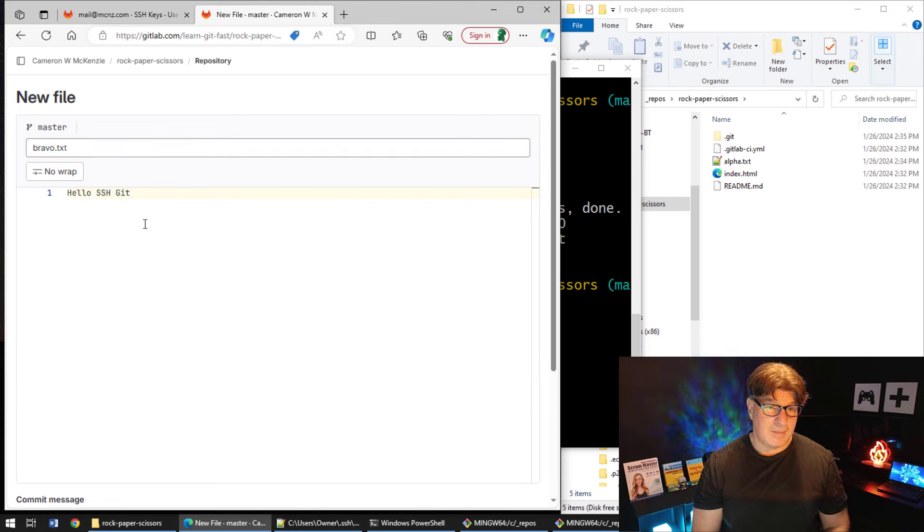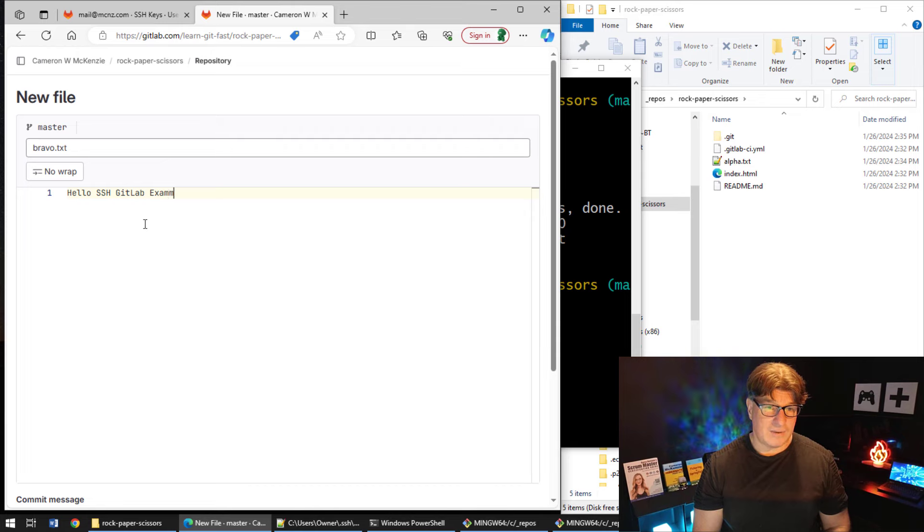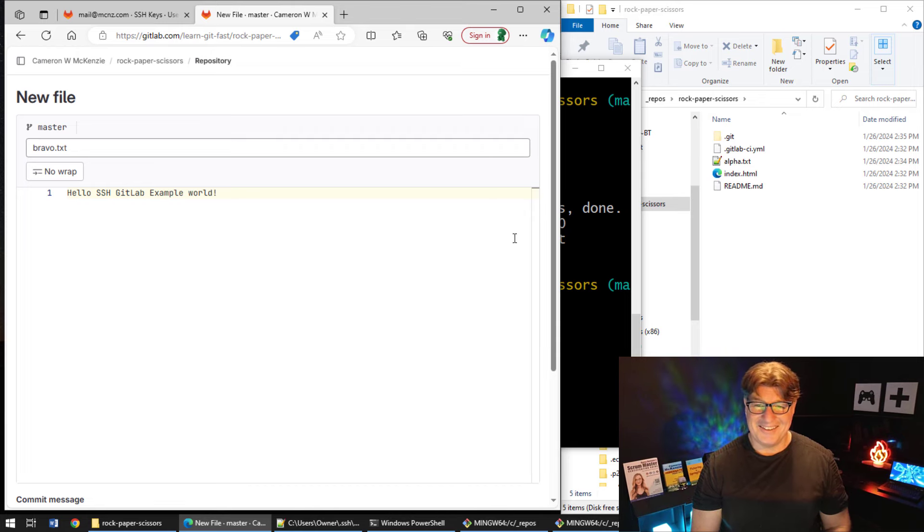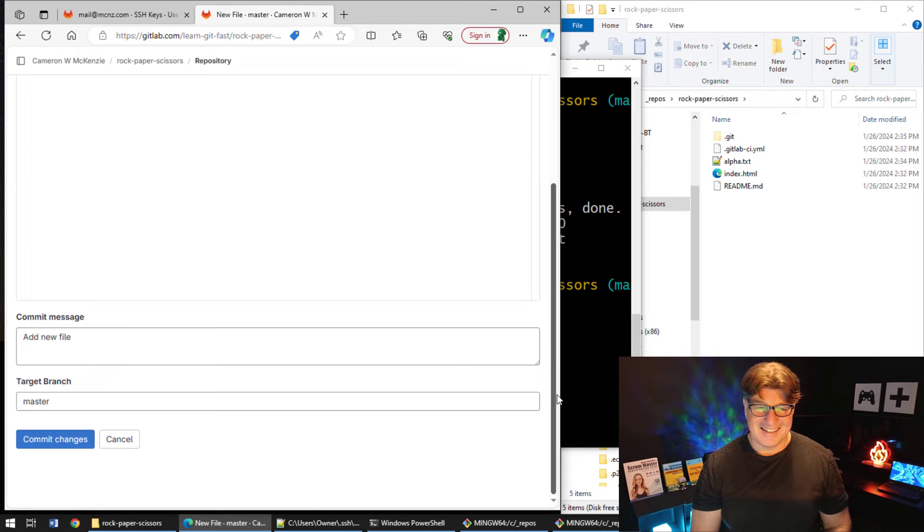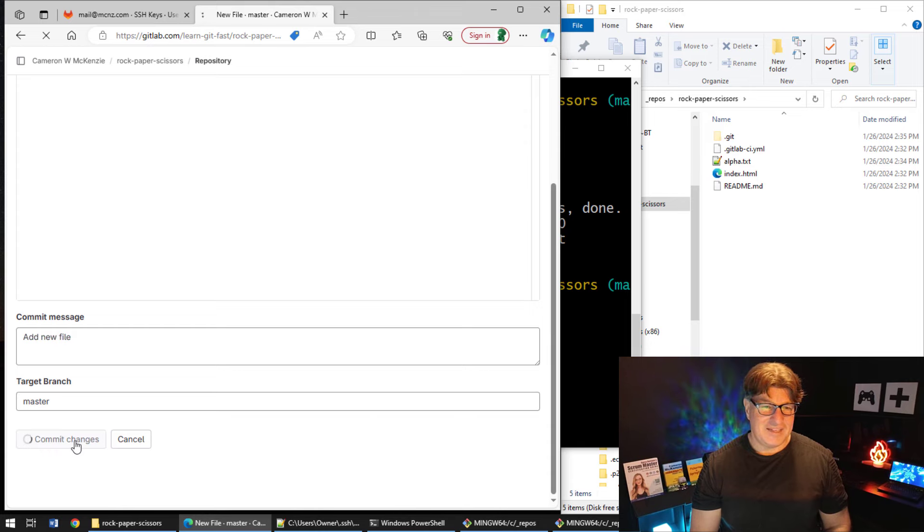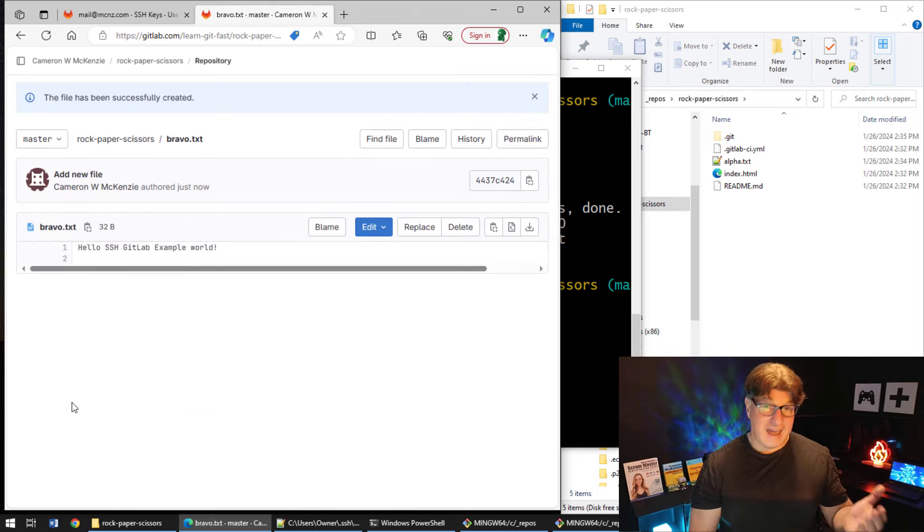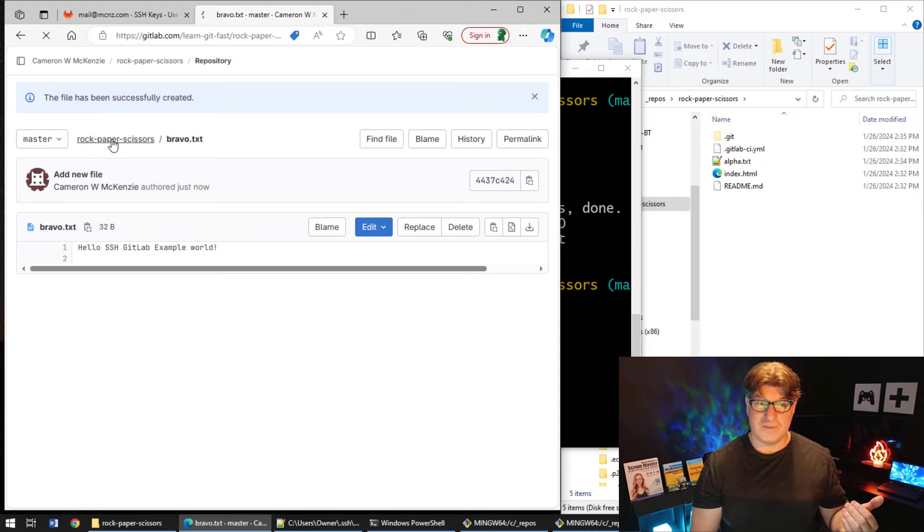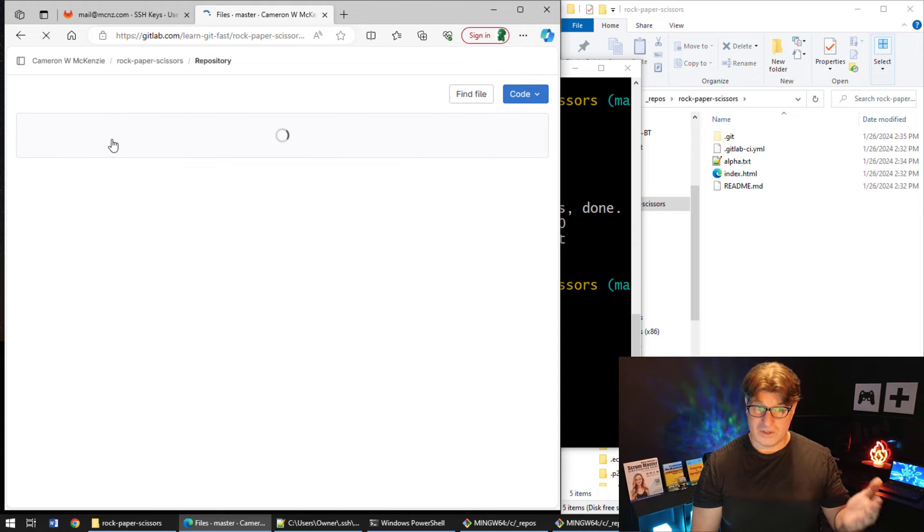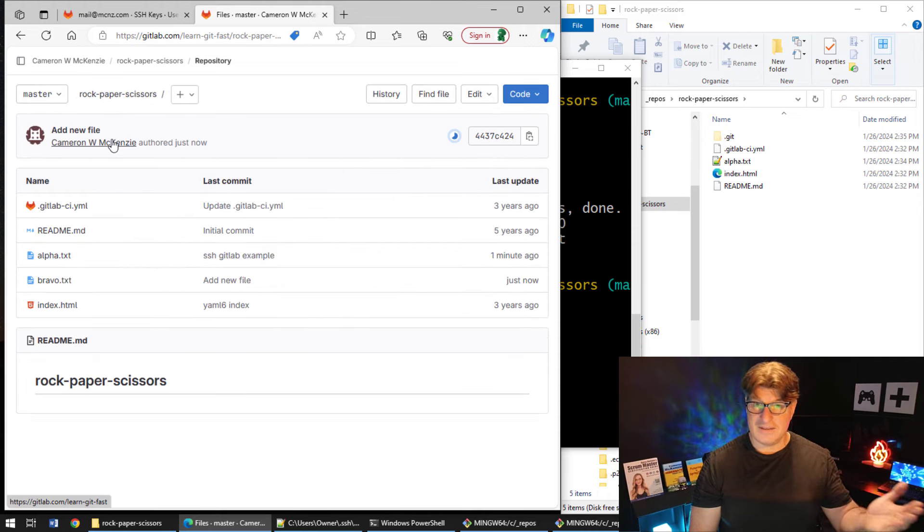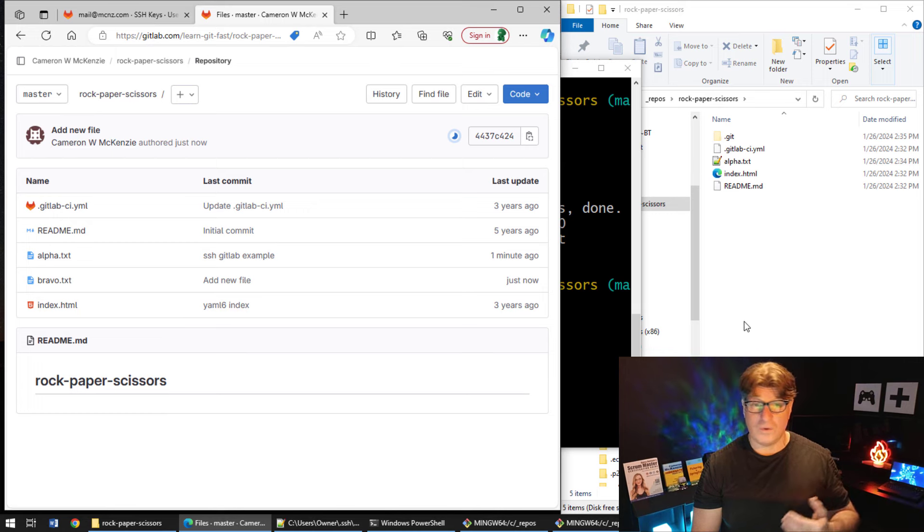Commit the changes. And so now we've got the opposite situation, right? Our server is out of sync with our local file system.